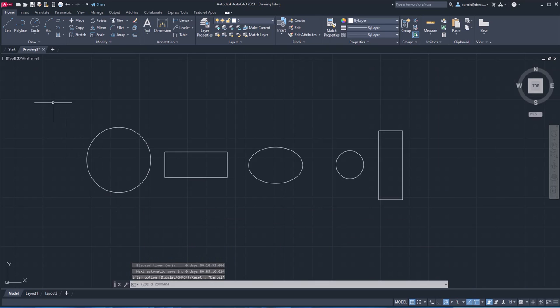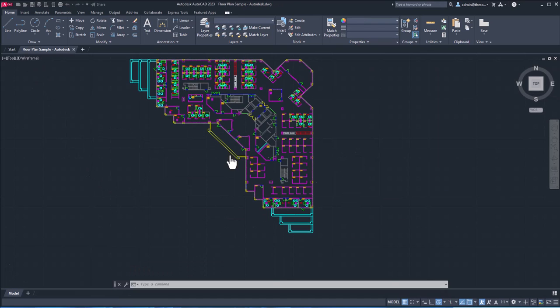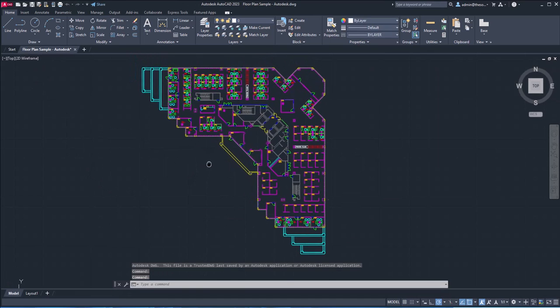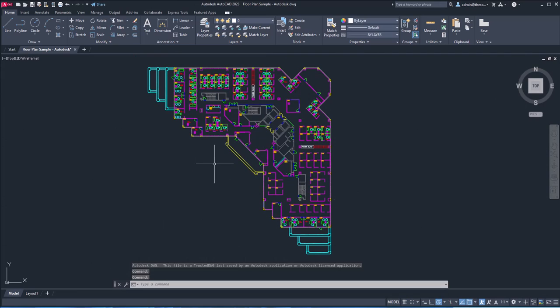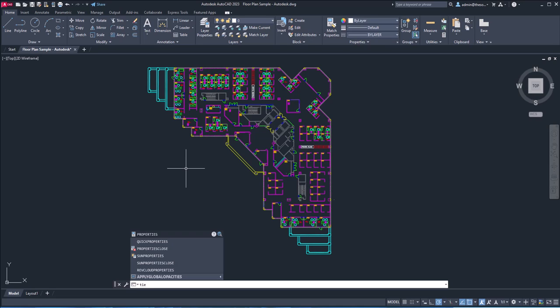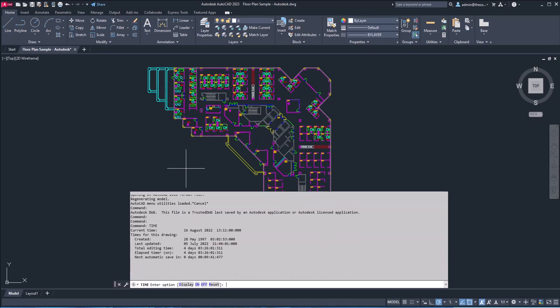So here I have this standard Autodesk file, which is available with AutoCAD. So when you install AutoCAD, this will show up in the start tab. So that's the standard file. Now let's see how long it took to just make this one. So I'll type time, enter.